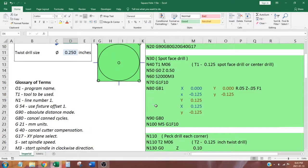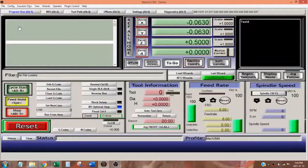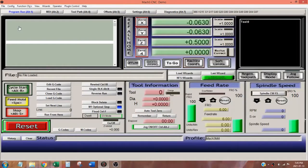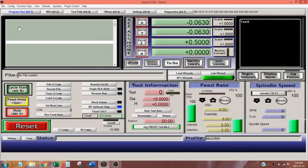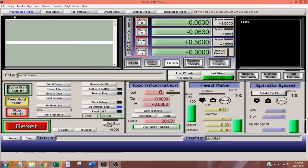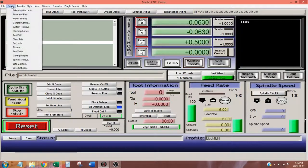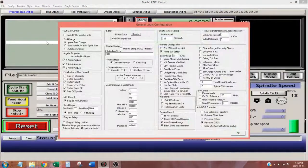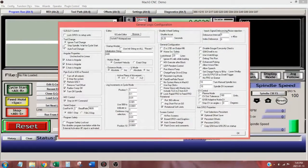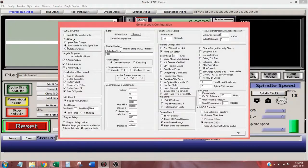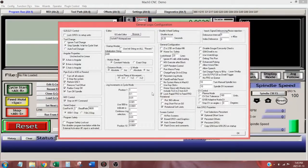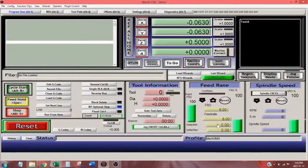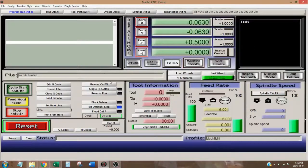I placed a tool change instruction in line 40. If you're using Mach 3, you need to make sure your program's tool change setting is set properly. This setting is found in general logic configuration. Simply change the setting to stop spindles, wait for cycle start.